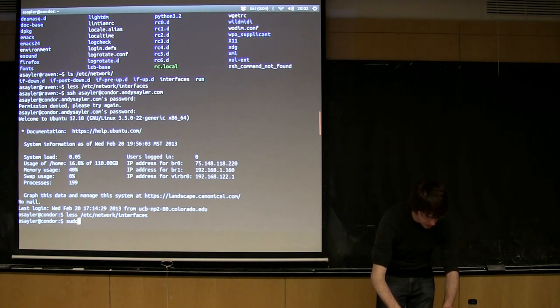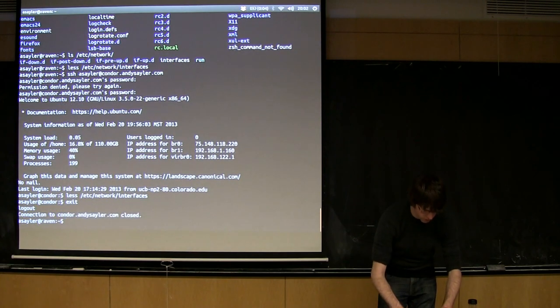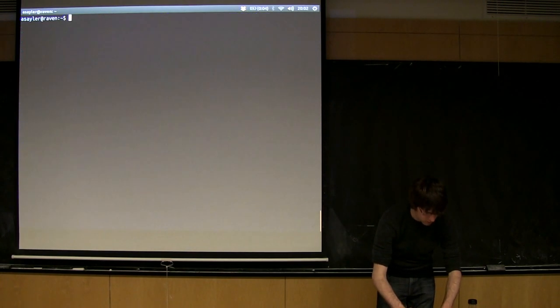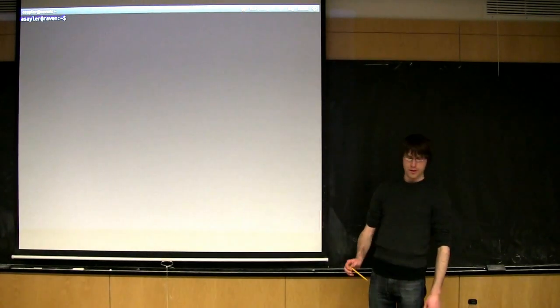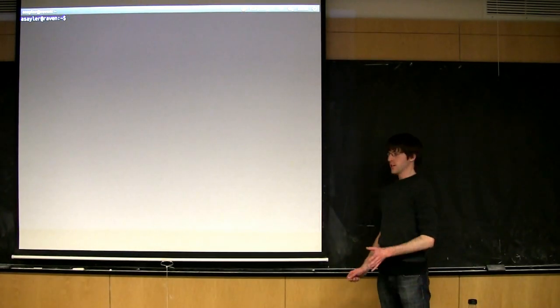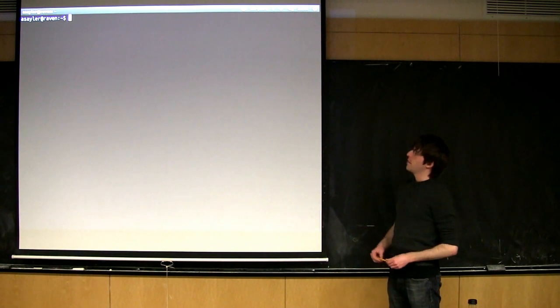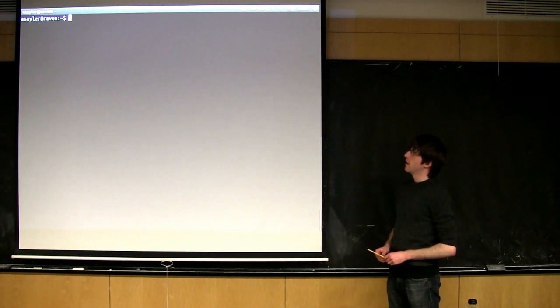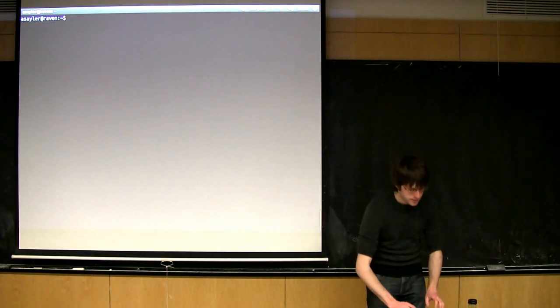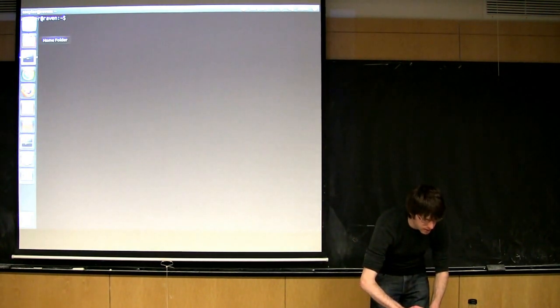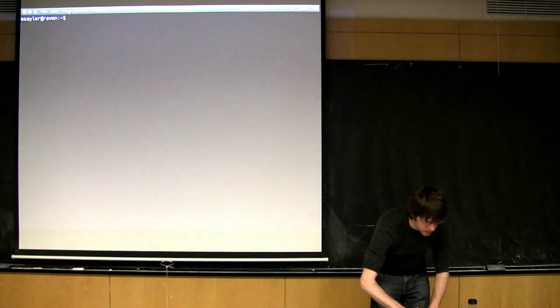So that's all I'm going to say about network connections. Now, let's take a look at something else.